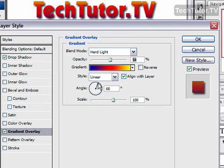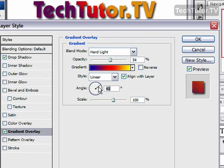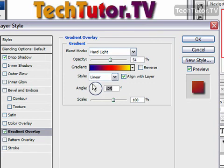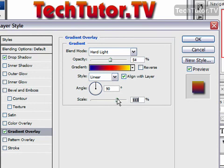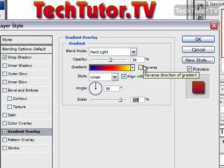And you can change the angle of where it's coming from, which can also give you a really neat effect. And the scale you can either decrease or increase — a little more subtle on the increase. And that gives you a whole new look just by using a simple gradient overlay.